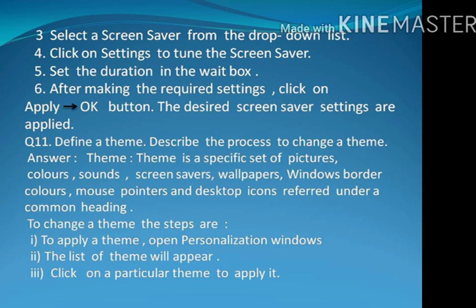Question number 11: Define a theme. Describe the process to change a theme. A theme is a specific set of pictures, colors, sounds, screen savers, wallpapers, windows border colors, mouse pointers, and desktop icons, referred under a common heading.